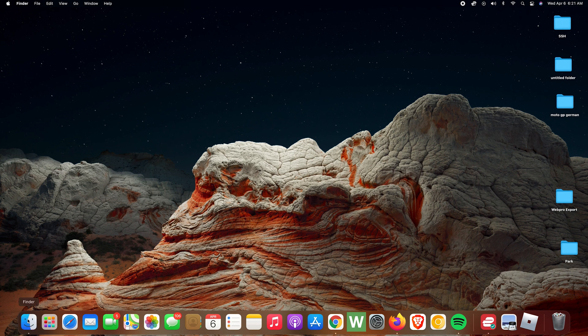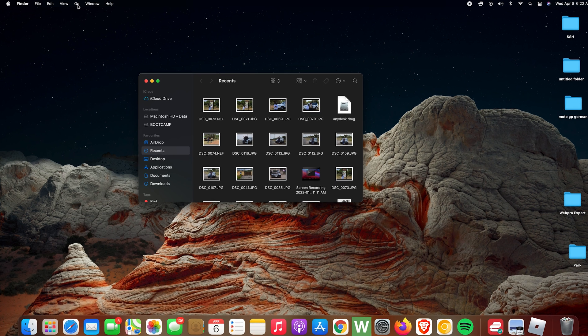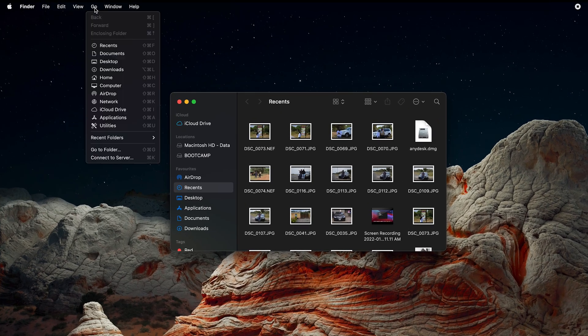Finder—it's usually in the dock at the bottom on the left-hand side. With Finder open, go ahead and click on Go in the menu at the top left corner.